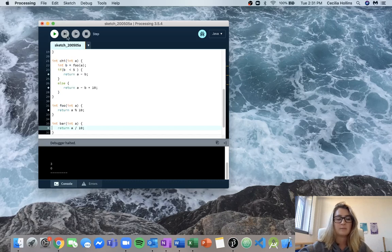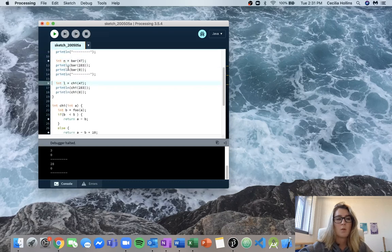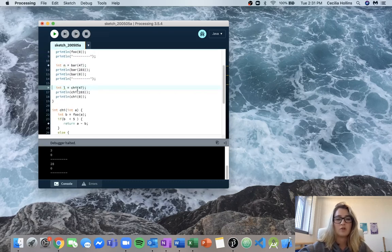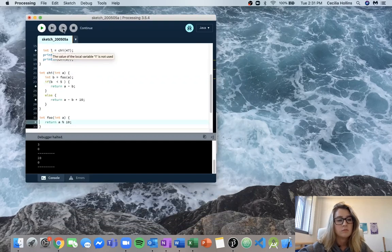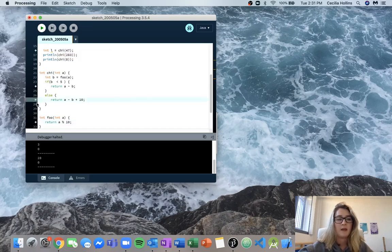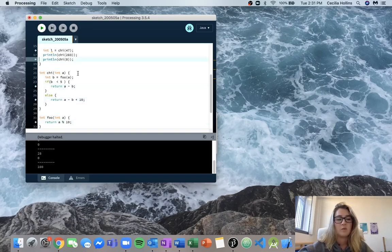We continue out of it. We now hit this integer l, then we're going to call chi(47). We now jump into chi. And as we knew from before, we hit this else return value — so that's why we're skipping the first return and jumping down to this one. So you can use the debugger as a way to see what's going on. Just make sure you're stepping into the functions to help you understand what's happening.